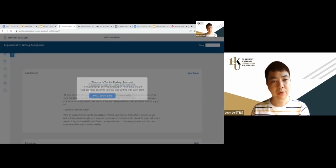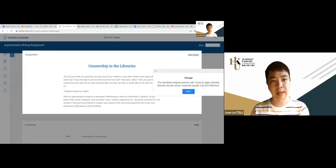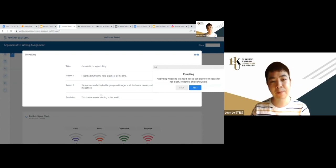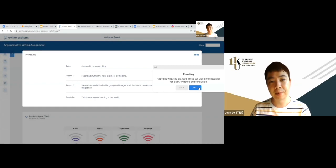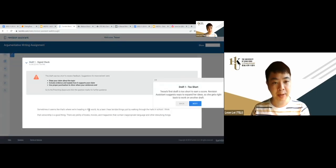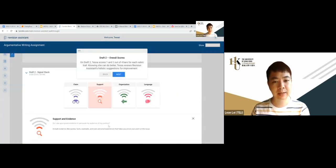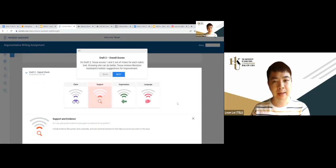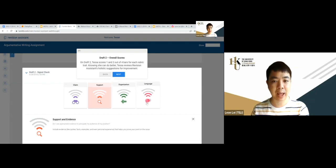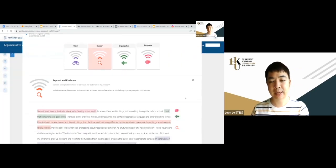In the Turnitin Revision Assistant, students import their writing based on a given prompt. There's a pre-writing phase asking students to fill in the structure of the essay. Students then submit a draft — the system checks whether the draft is too short and asks for more if needed. Once analyzed, the system provides recommendations on organization, writing quality, appropriateness of language skills, whether the evidence is strong enough, and whether the claim is clear.